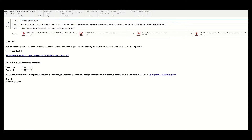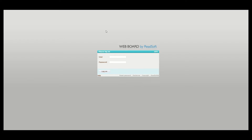You will first have to refer back to the registration confirmation email and click on the blue link. Once you click on the blue link, the system will automatically take you to the Webboard logon page. On the Webboard logon page, you will then populate your username and your password and click logon.